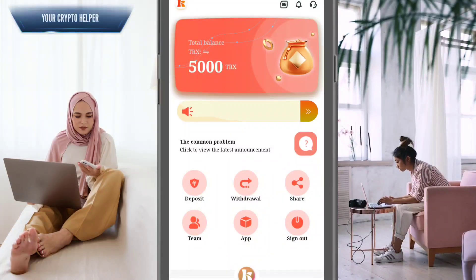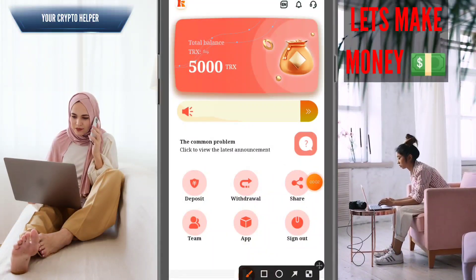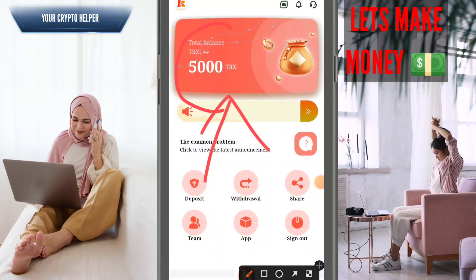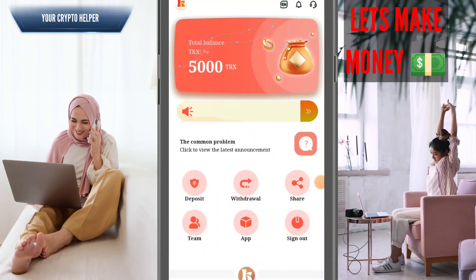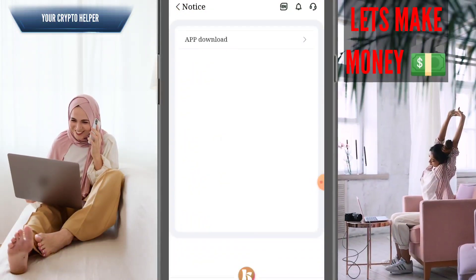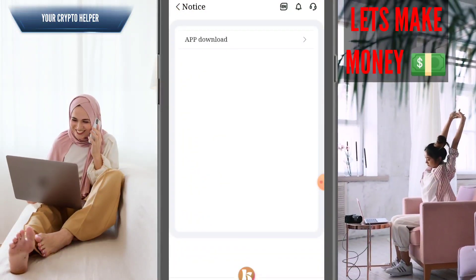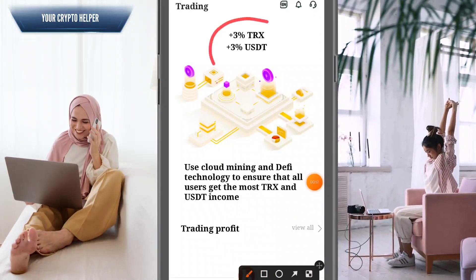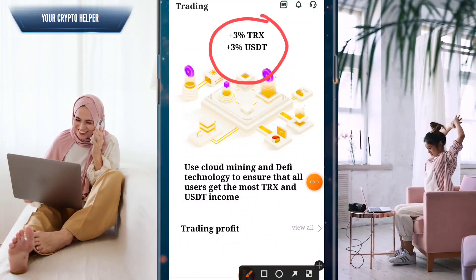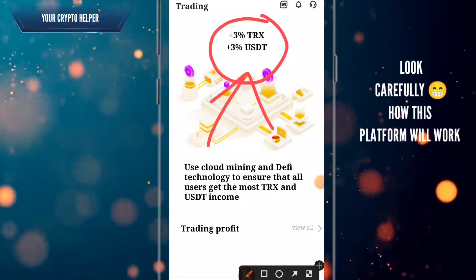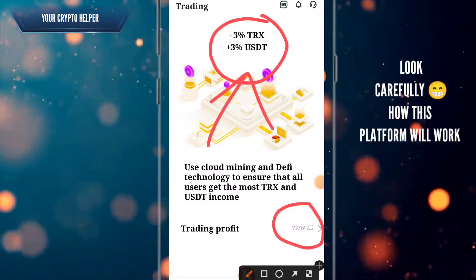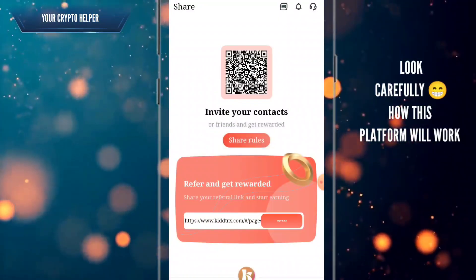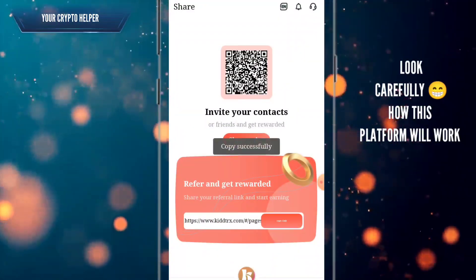Hello everyone, today I'm going to tell you about a new mining website. If you sign up through my link, you will get 5000 TRS absolutely free. You can make more money if you deposit any USDT or TRS — you can get three percent cloud mining trading and receive all the trading mining bonuses.